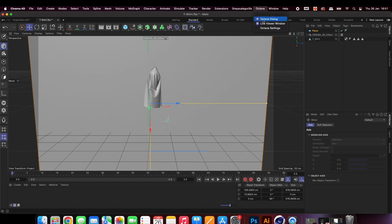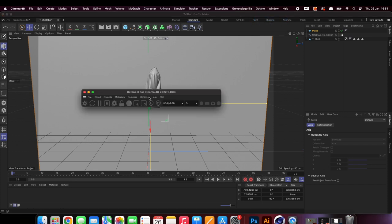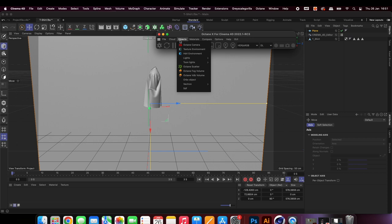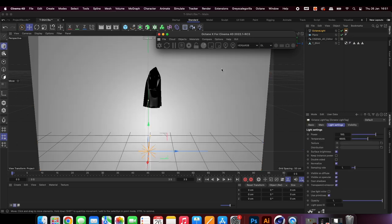Open up the Octane dialogue and add an area light. This will help to add realism to the scene as opposed to just using an HDRI on its own.